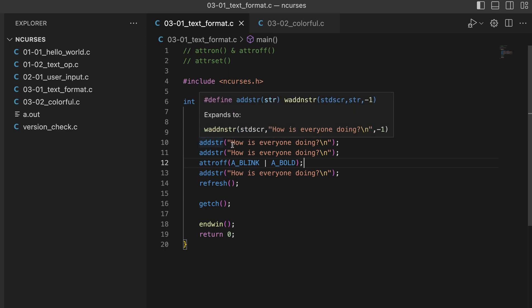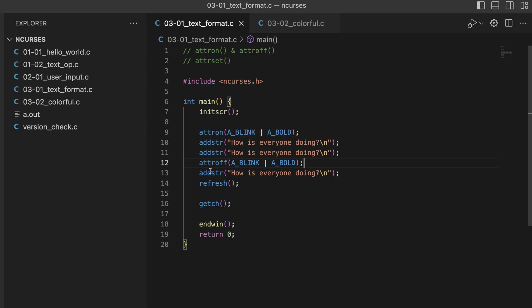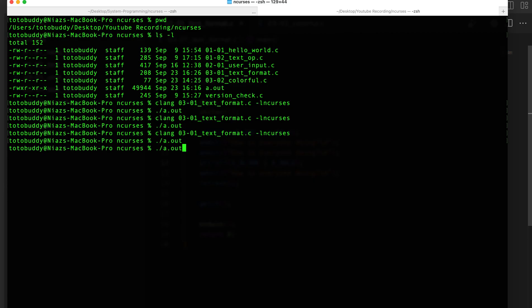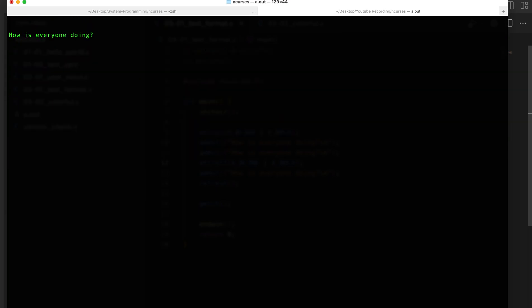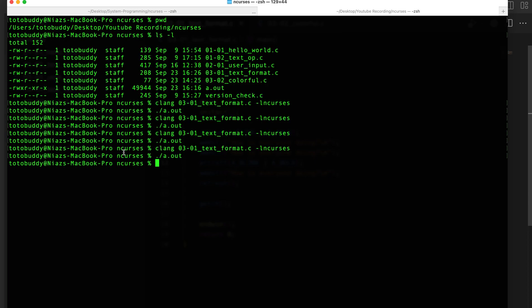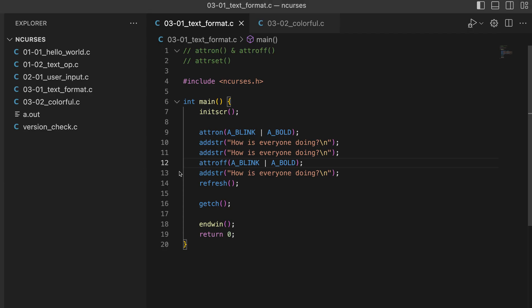So what will happen now is the first two lines will be bold and blinking, and the third line will be a normal line. Let me recompile and execute — and that's exactly what's happening. You can see the difference between the normal text and the blinking bold text. That's pretty much working.